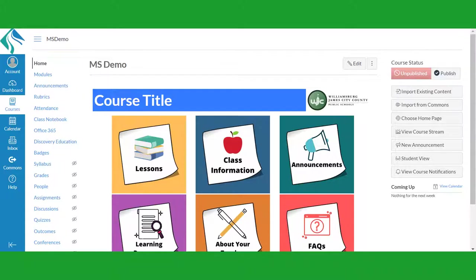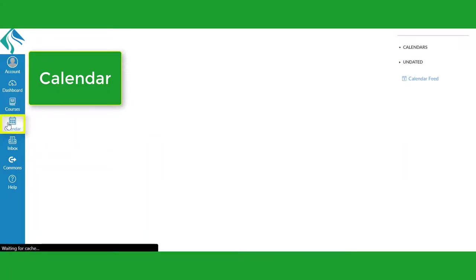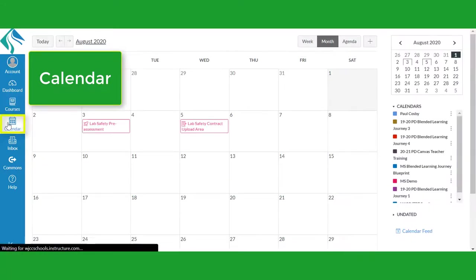The Calendar button will open your integrated calendar which will show you important dates and when assignments are due.